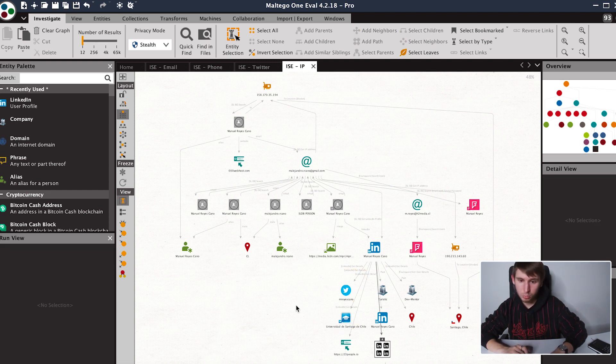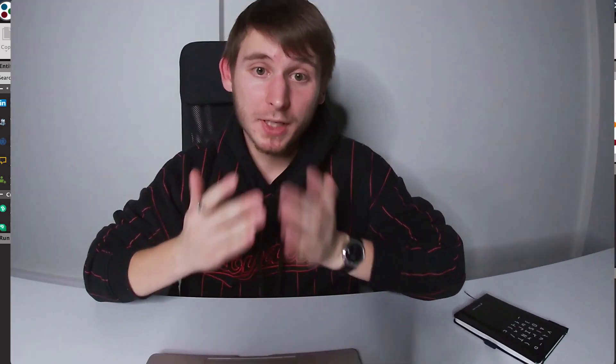So those were our examples for using the SocialLinks identity search engine for today. Thank you for watching — we're going to have more materials soon on specific social media platforms, dark web searches, cryptocurrency, and other topics. Please subscribe and we'll see you on our channel. Thank you very much, goodbye, have a nice day.